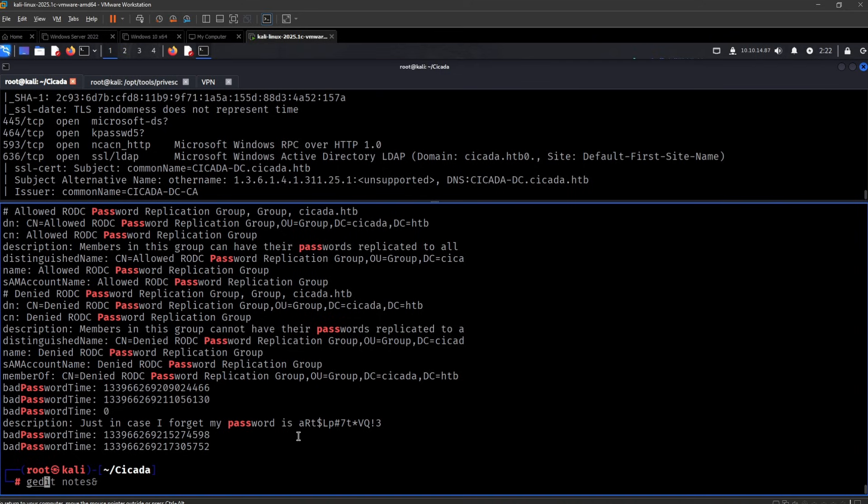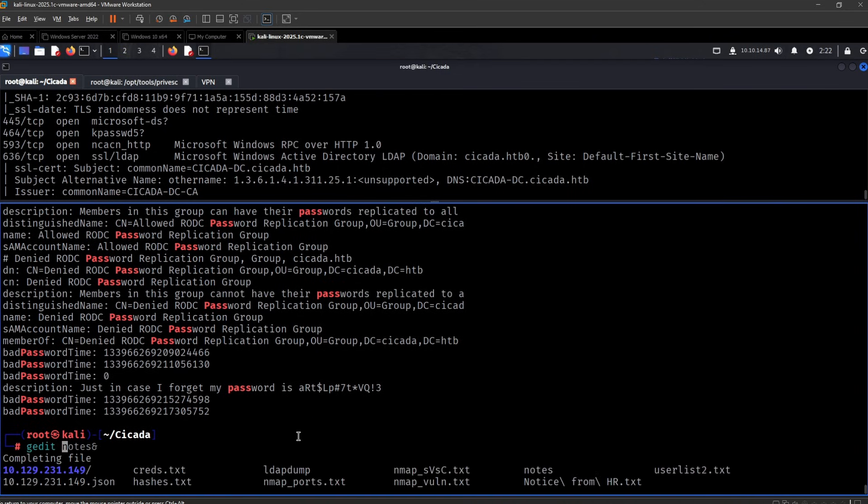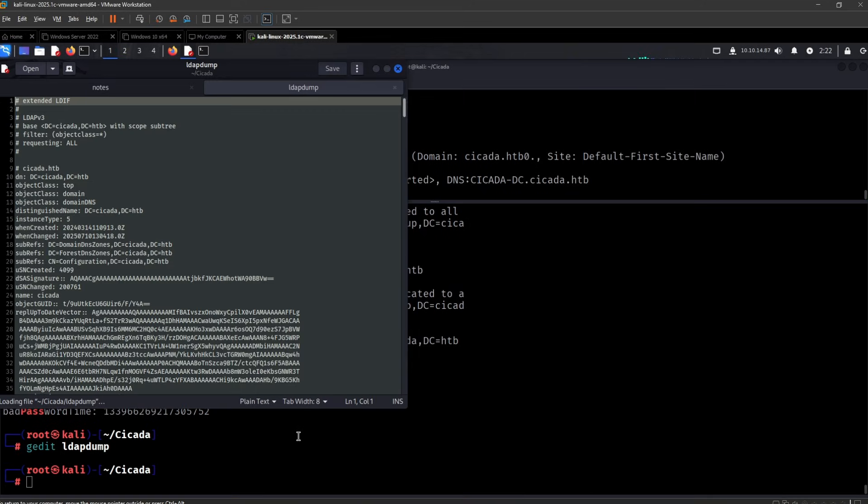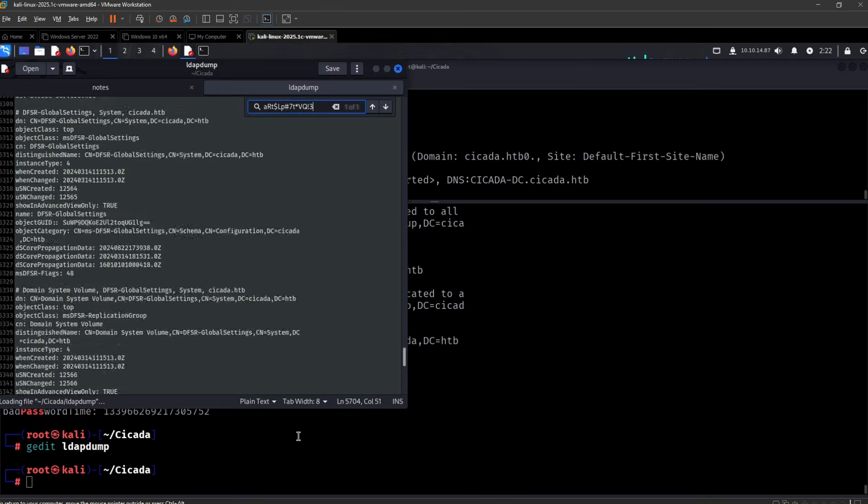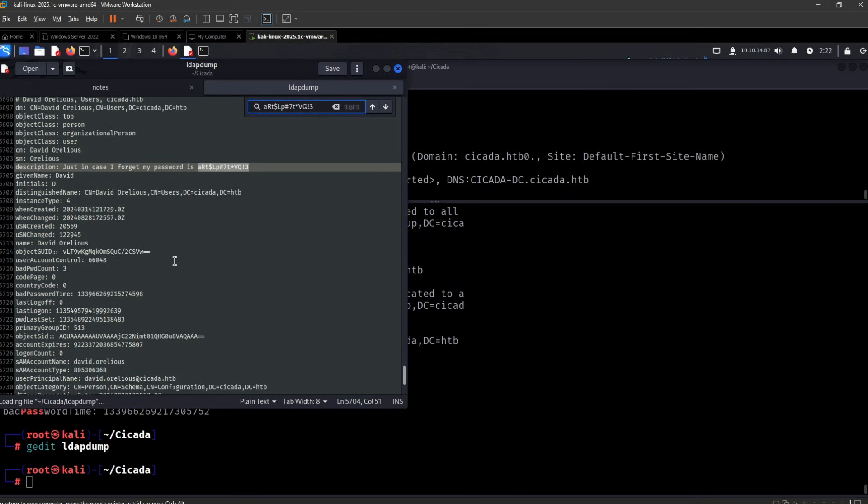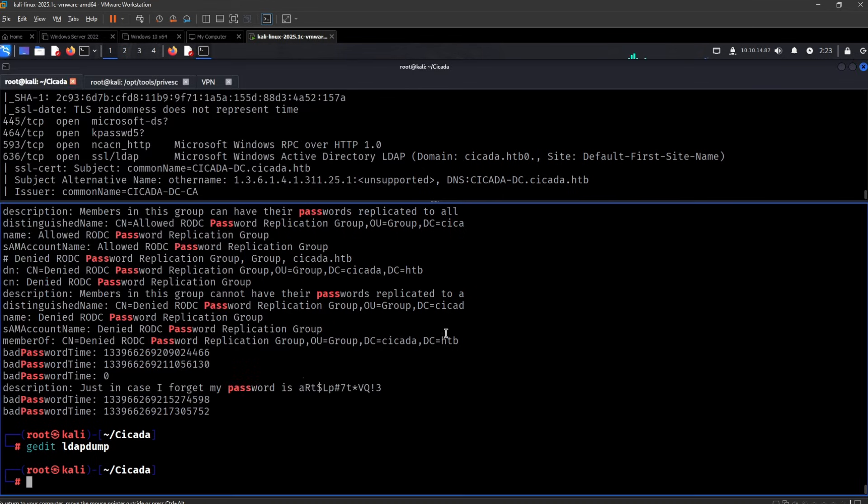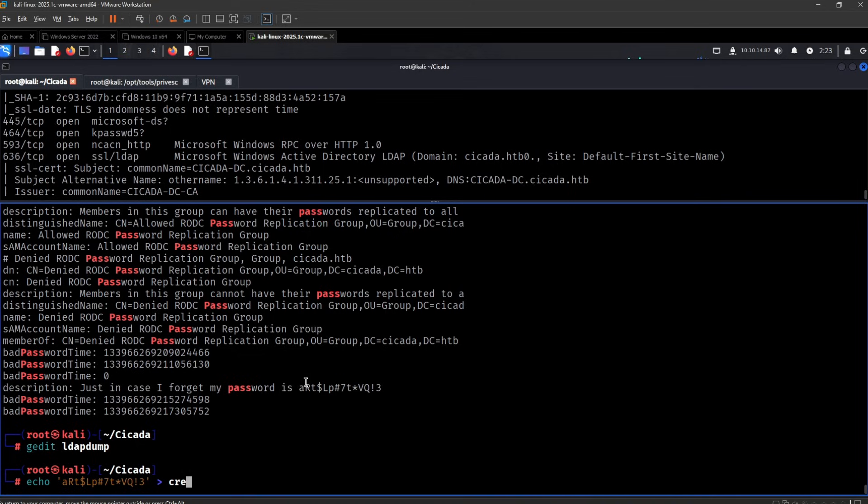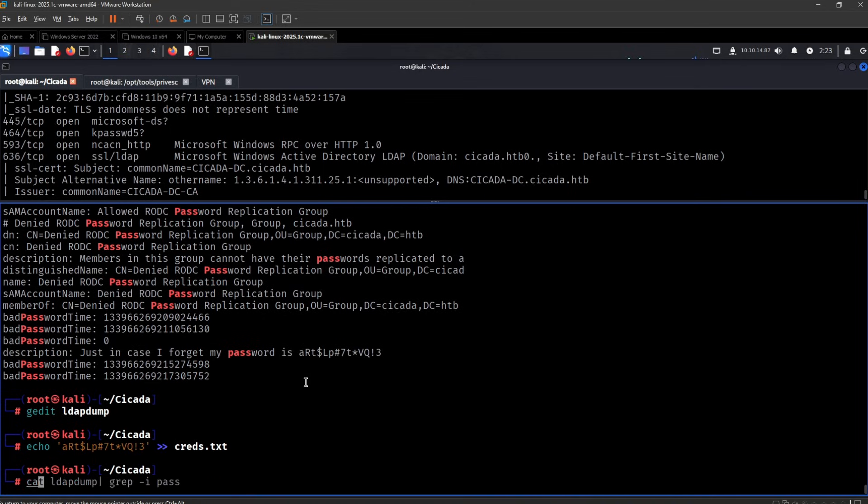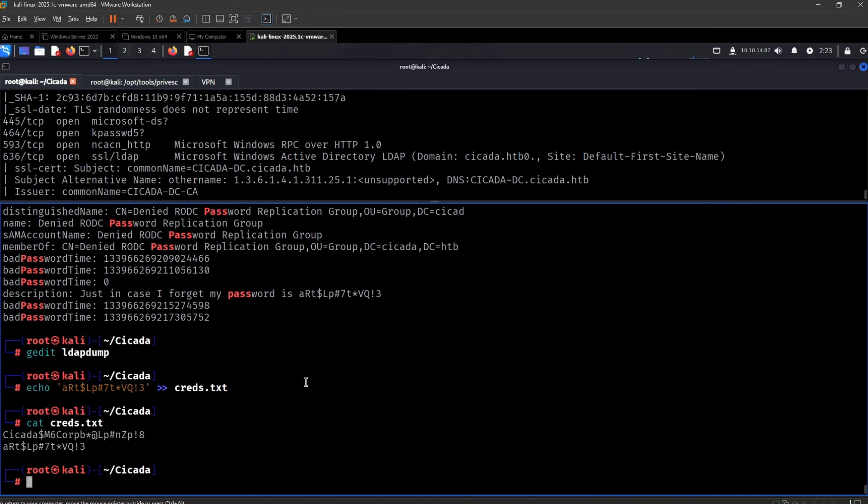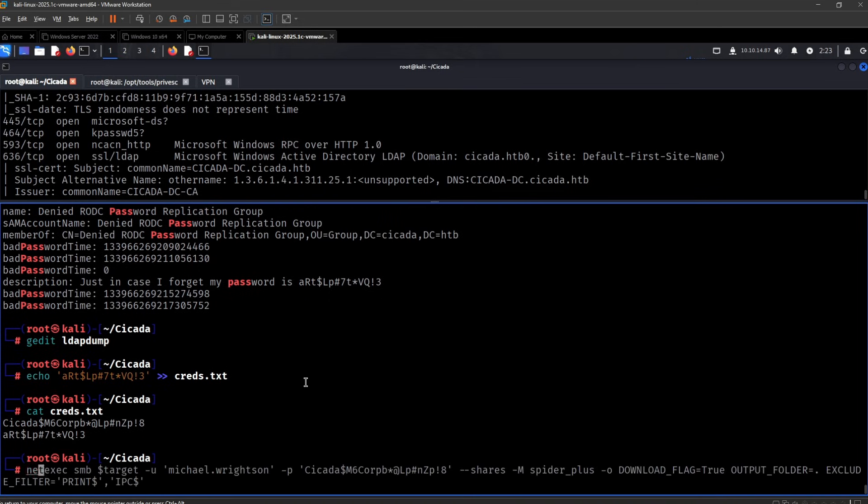So I think I should forget the password. Okay so this might be for David. Let me echo this into Creads. Cat Creads. Alright.